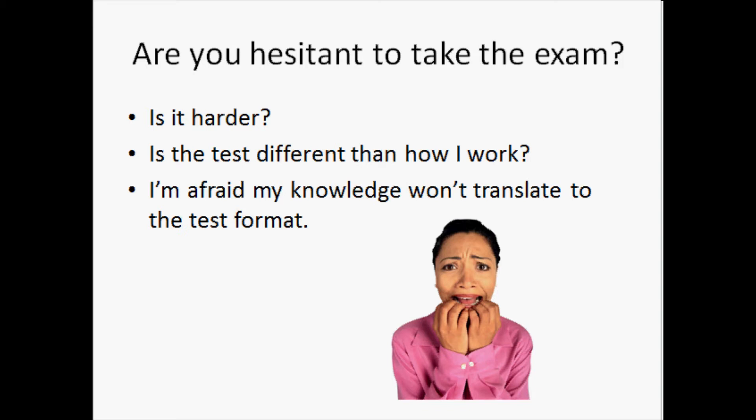You may be thinking about registering for the exam, but you're unsure about how the current computer-administered items can test the things you do every day. Is the exam harder because it doesn't require drawing? Is the format different than how you work every day? Or are you unsure about how to even begin to study because you're afraid that your knowledge will somehow not translate to the way the exam is structured?